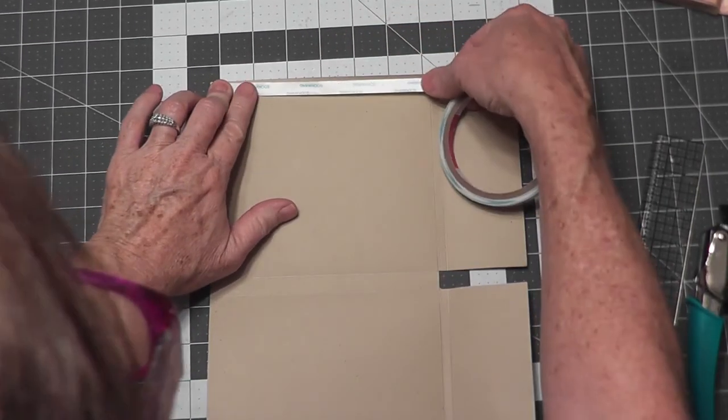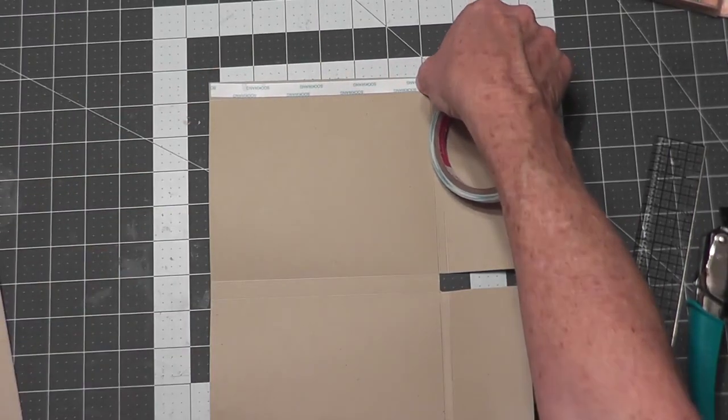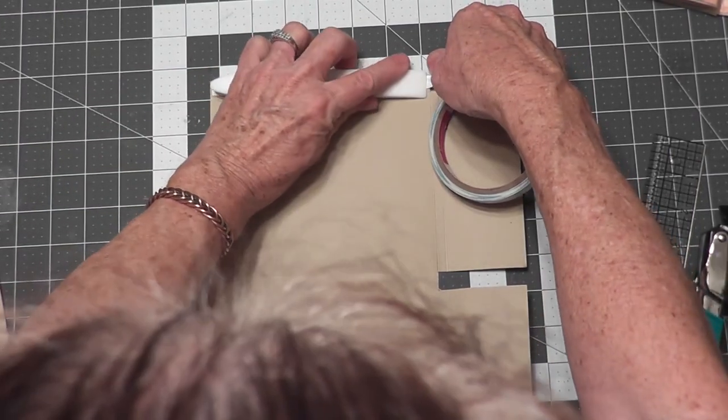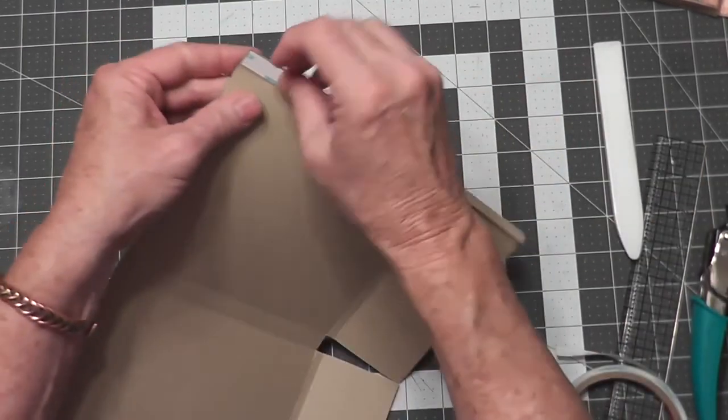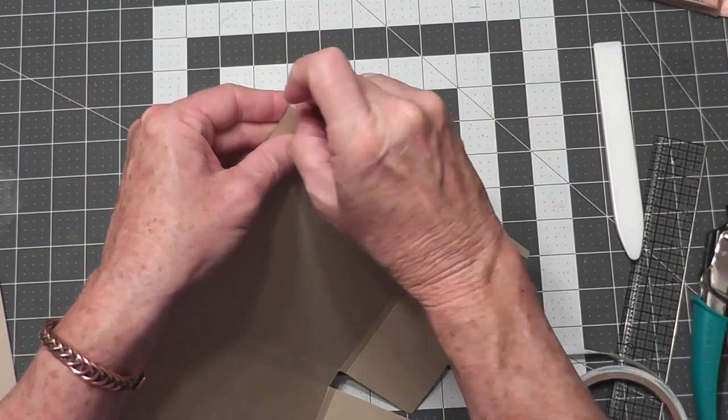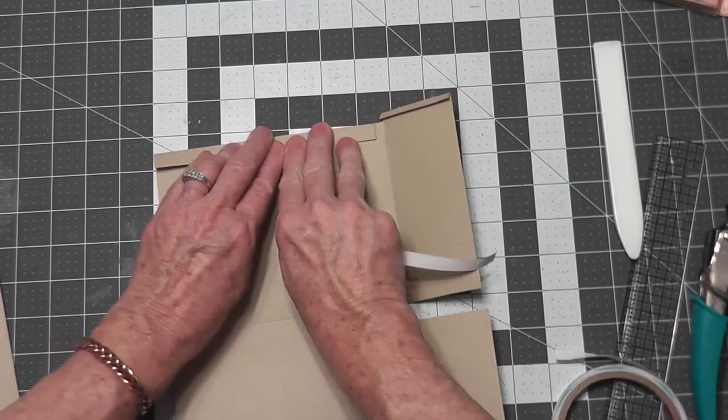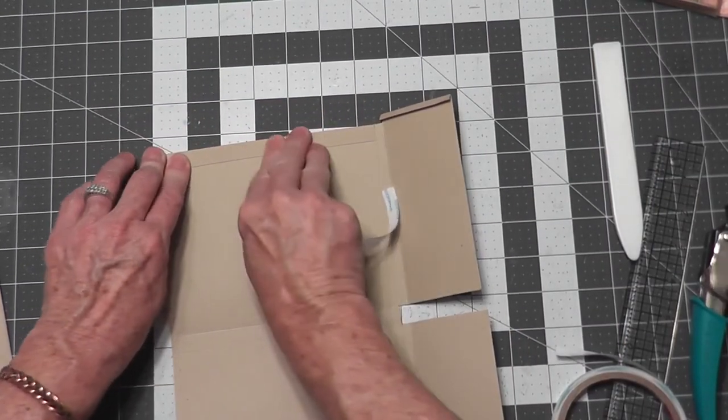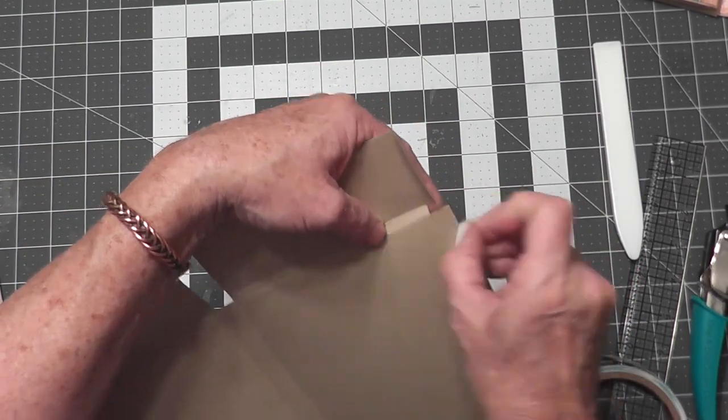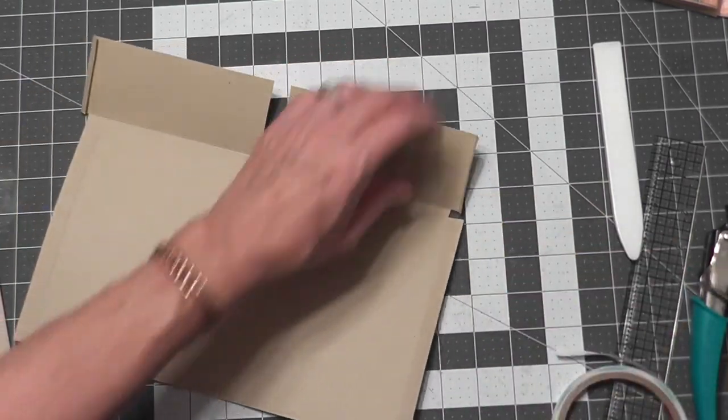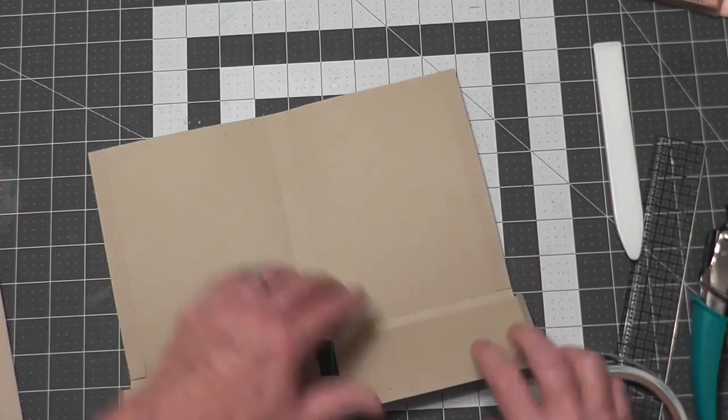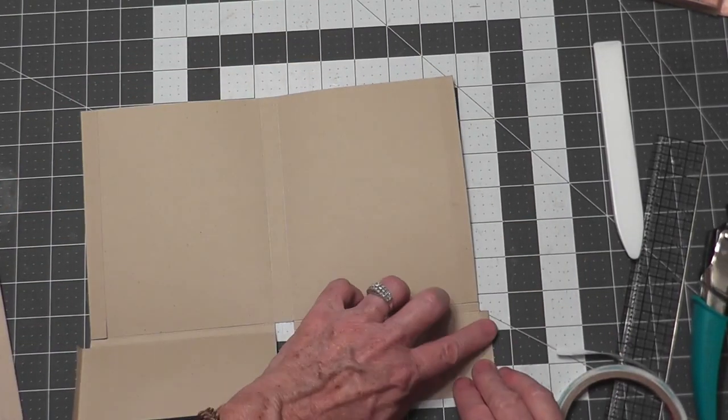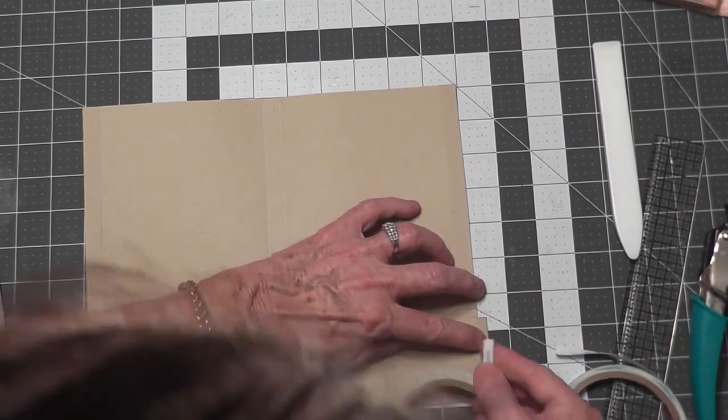Take three-eighths inch score tape and put it on the inside just along the score line on the two long edges. Burnish it down, pull the backing off, and stick these long edges down. This gives it a thicker edge so that it doesn't tear, because you want the folio to be used as a gift.